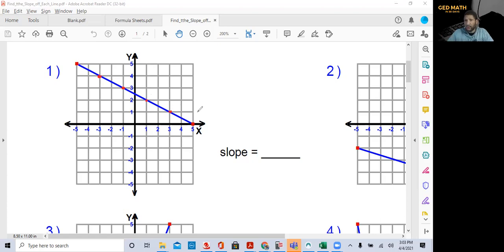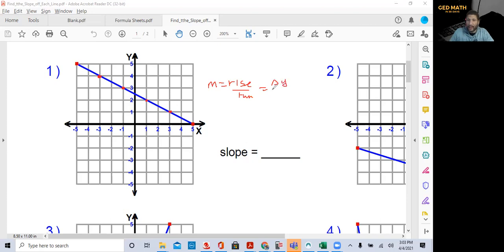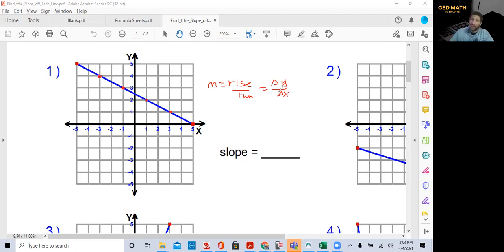We know how to find a slope from two points using y2 minus y1 over x2 minus x1, and from a table using the change in y over the change in x. When finding slope from a graph, we want to use m equals rise over run, which is the change in y over the change in x — just different ways to show the same thing.